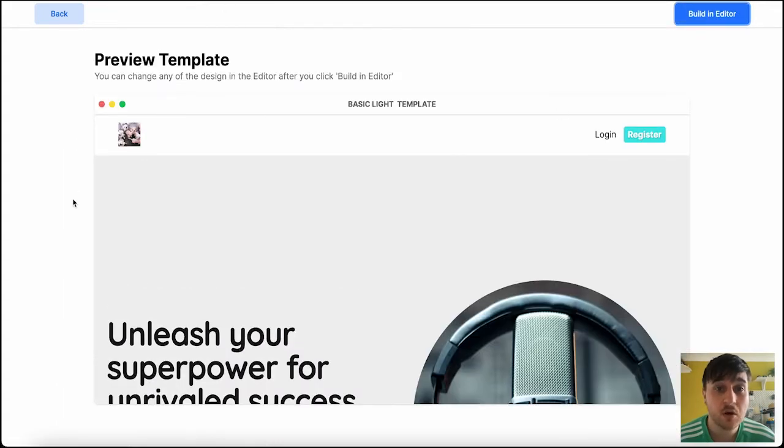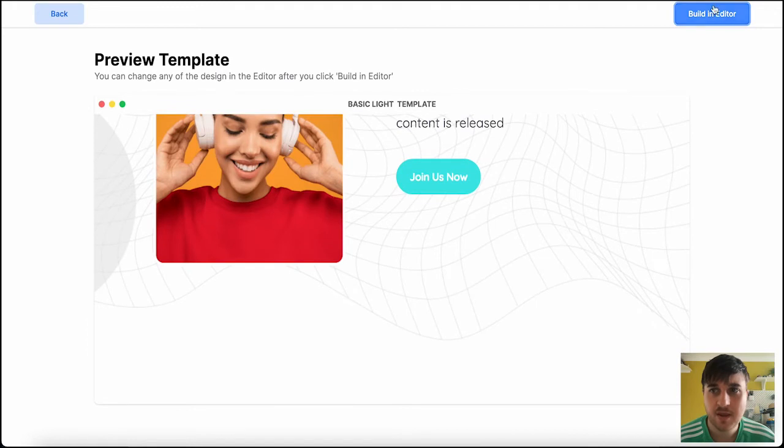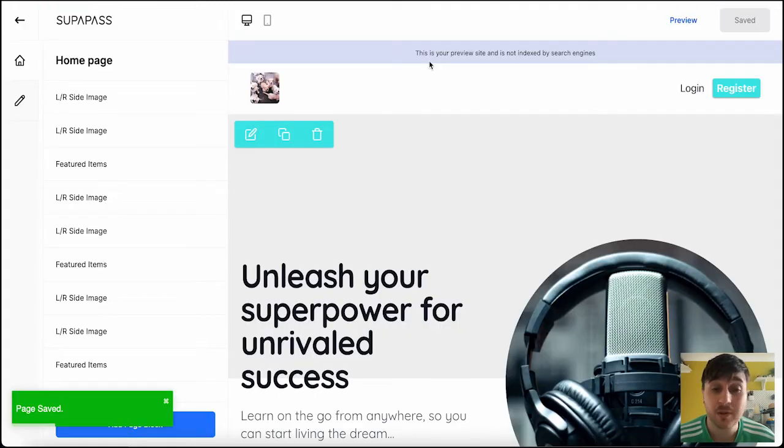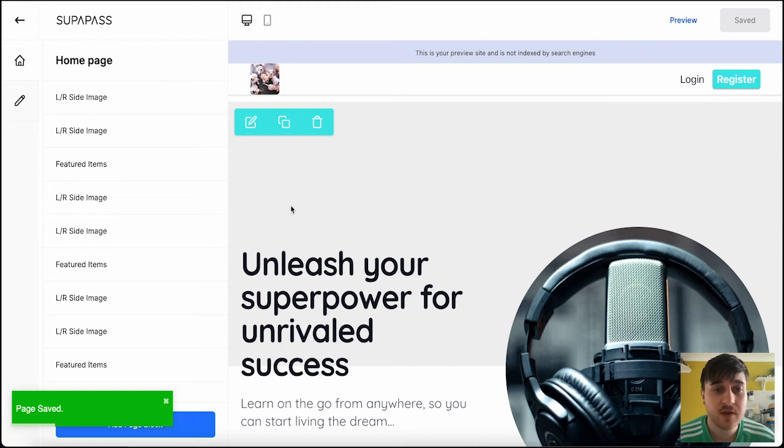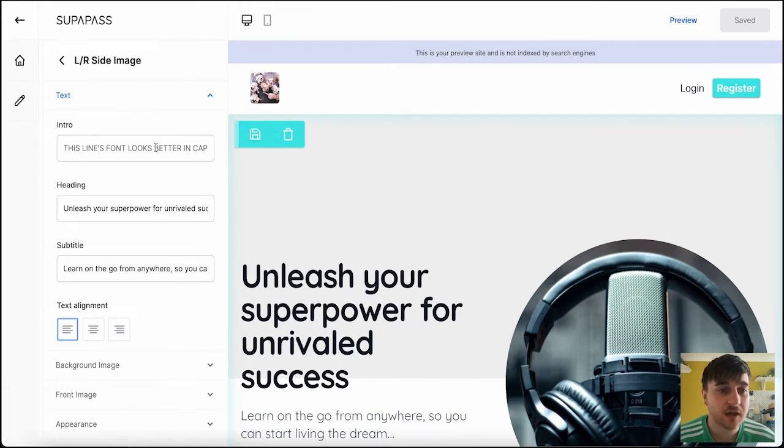Here we can preview our template, and then once you're happy, if we go on build in editor, now we can start building our website. So first things first, in the first section, we've got the edit button, where this section on the left-hand side will appear.